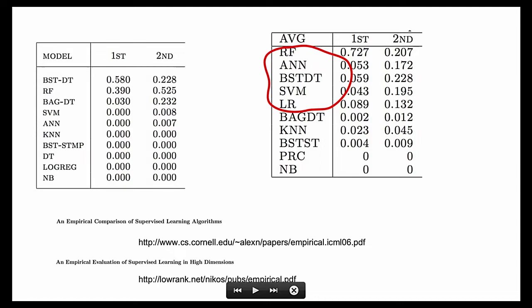The typical problem is like fraud prediction or customer churn or any of those kind of traditional business applications. Deep learning is not really the best. Therefore, it's my title of this talk. But for those of us doing machine learning for a decade or more, this is not really new and it's not really surprising.